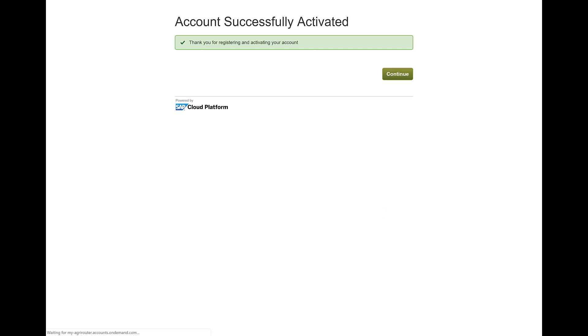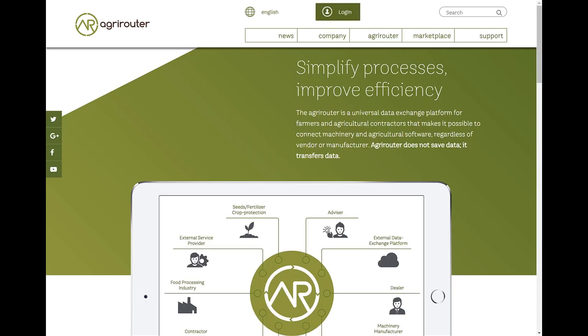You can now use the AgriRouter. Login via the myagrirouter.com page.